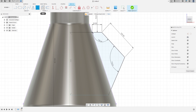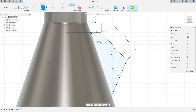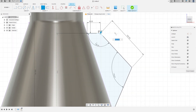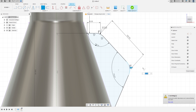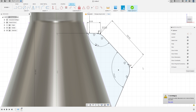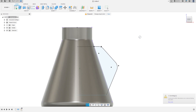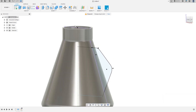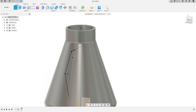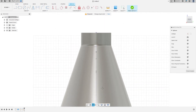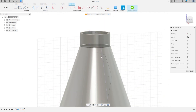Go to Modify, select Fillet — the fillet here is 25 millimeters radius and the fillet here is also 25 millimeters. Press OK. Finish the sketch.